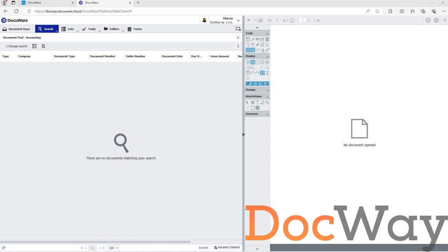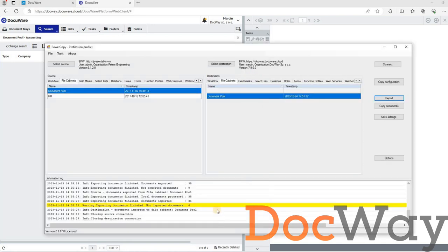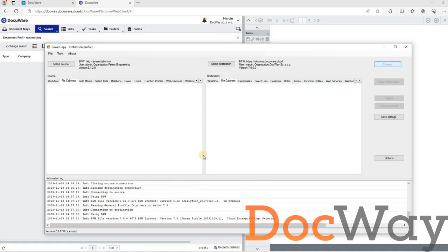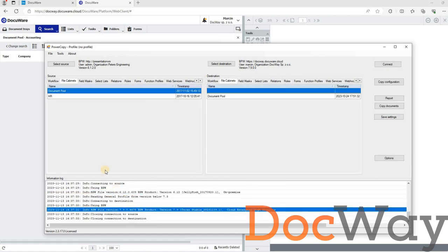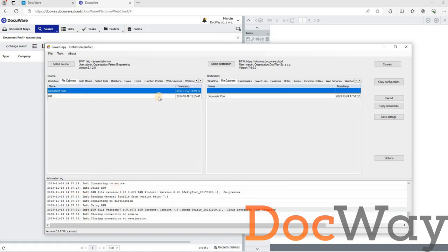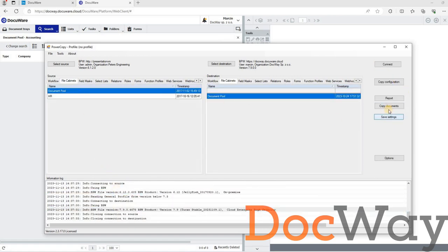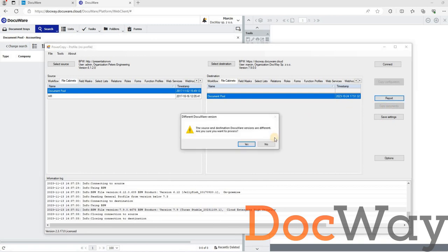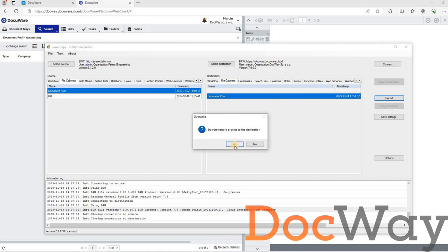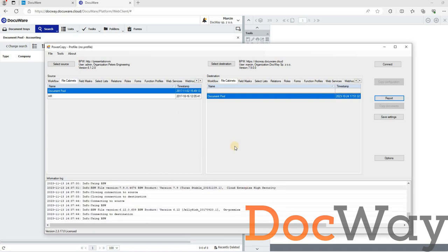After opening the power copy tool, loading a profile and connecting, we select the file cabinets tab and the appropriate file cabinets on the source and target systems. Then, we click on the copy documents button. After confirming in a pop-up window that we want to continue despite the differences in DocuWare versions, we confirm that we want to copy the documents.